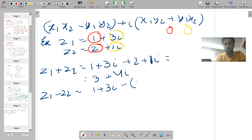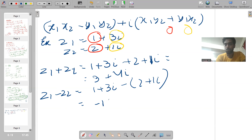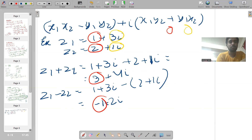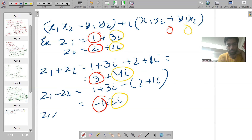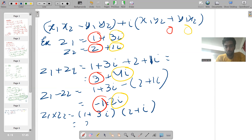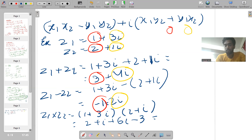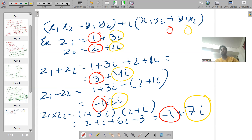For subtraction: 1 plus 3·iota minus (2 plus iota) equals 1 minus 2 which is negative 1, and 3·iota minus 1·iota which is 2·iota. So z1 minus z2 equals negative 1 plus 2·iota. The real part is negative 1 and imaginary part is 2·iota. For multiplication: z1 into z2 equals (1 plus 3·iota)(2 plus iota). Expanding: 1×2=2, 1×iota=iota, 3·iota×2=6·iota, 3·iota×iota=3·iota²=minus 3. So 2 minus 3 equals negative 1, and iota plus 6·iota equals 7·iota. Result: negative 1 plus 7·iota.